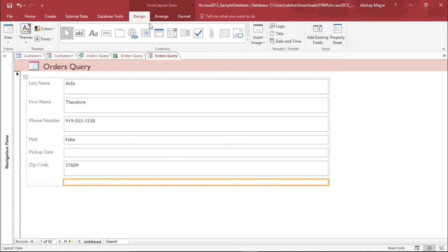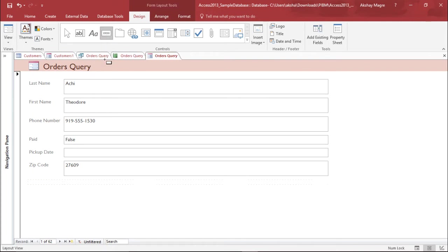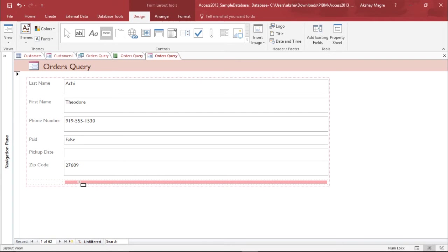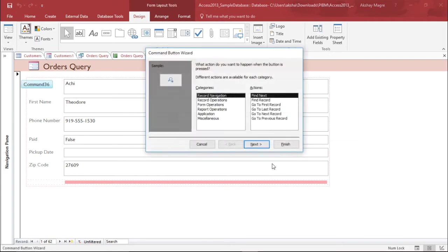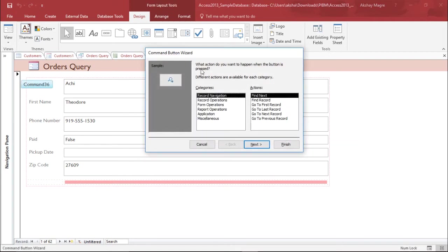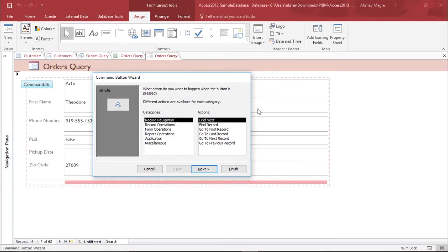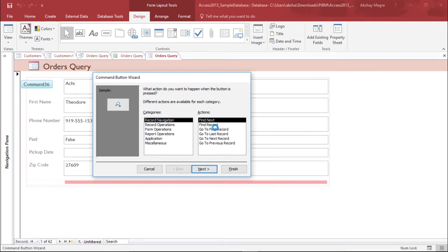Now I have a space to create a control button. I will move to the Design tab and select the control button. I can see the button. The moment I click, it will give me a Command Button Wizard which will help me with all these operations.